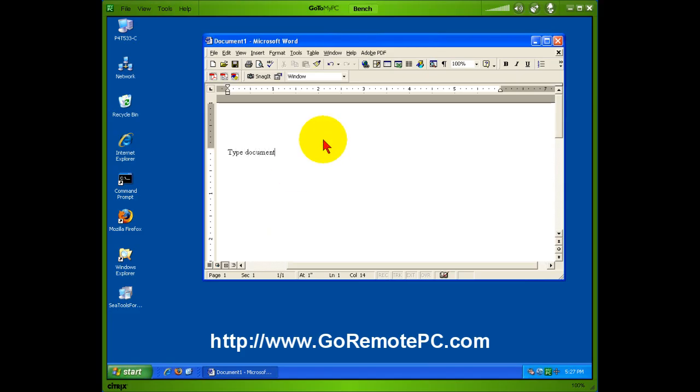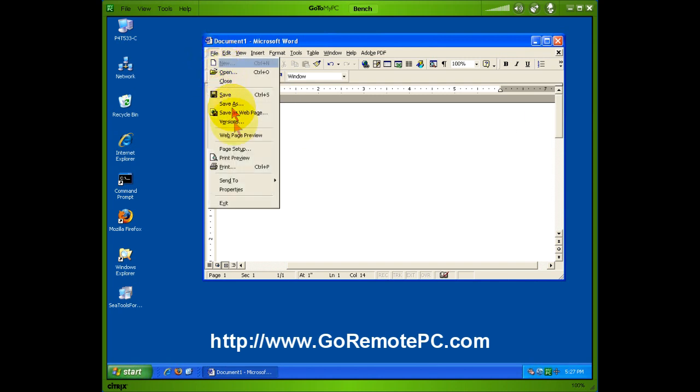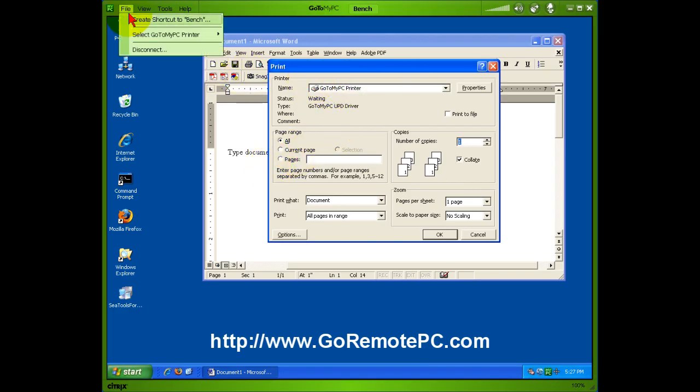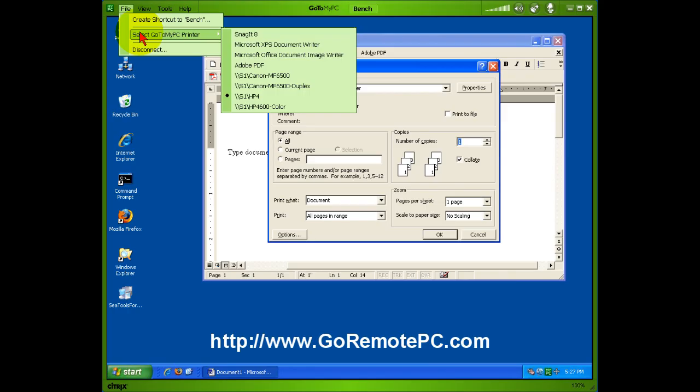You can type a document and print it to the GoToMyPC printer. And that's going to be determined where it comes out by the selection right here.